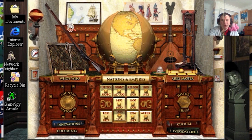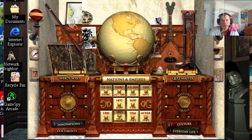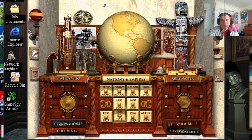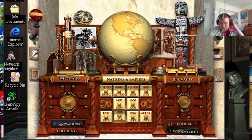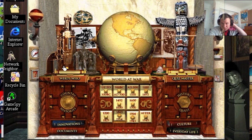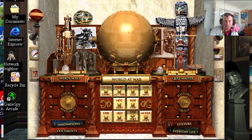Nations and Empires. This looks familiar — it's Virtual Reality Bird! World at War.